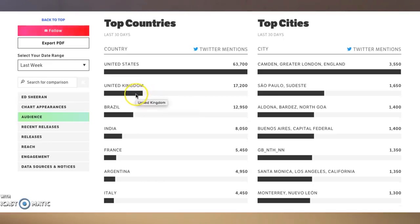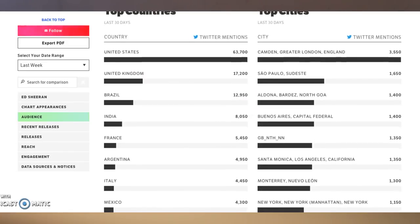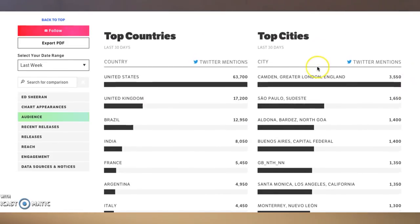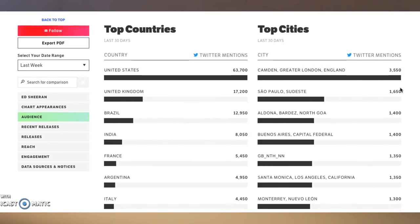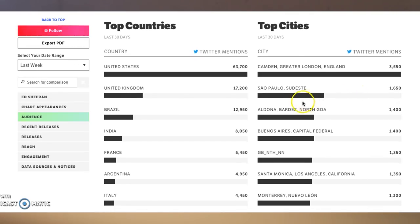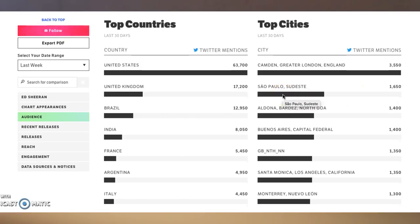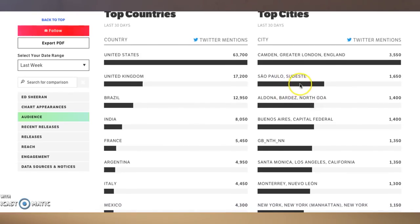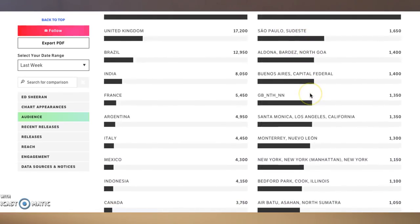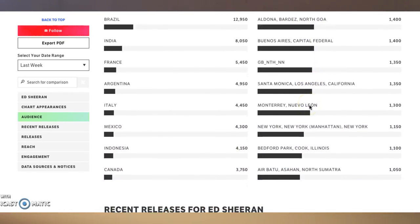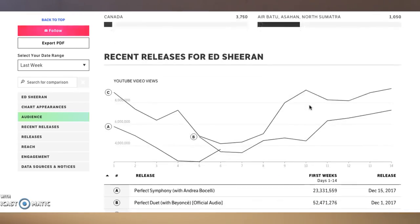If you go to top countries, the United States is where most of his Twitter activity is coming from, and then the United Kingdom — which actually makes sense. If you look at the top cities, you can see that London is where he's getting a lot of action in terms of Twitter mentions, and then Sao Paulo, Brazil. You can see these top cities, which is really cool for him as an artist.